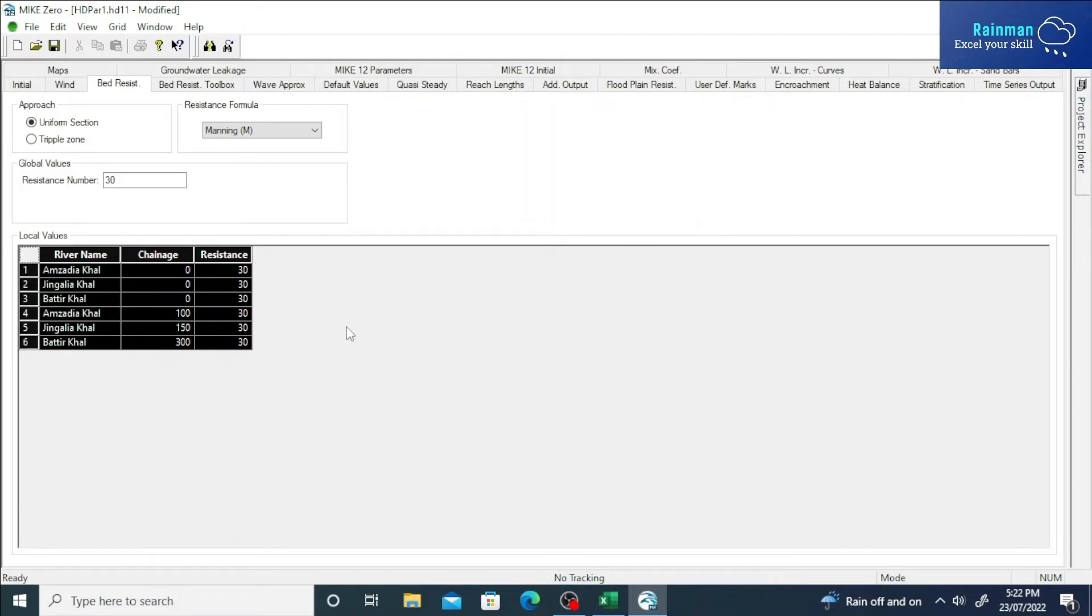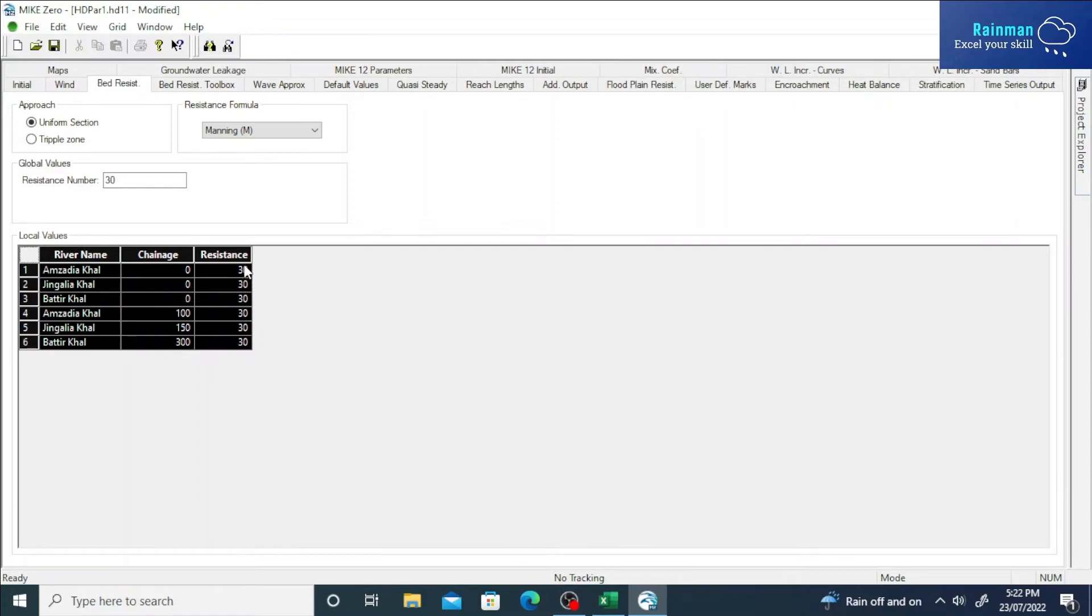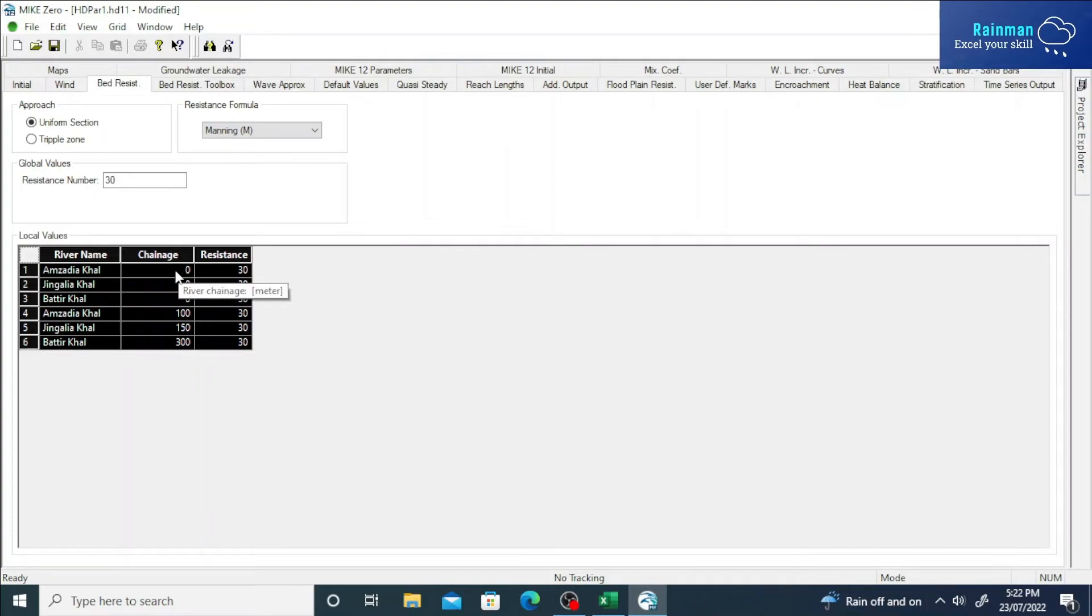Just paste from here. See, in every row, chainage and the resistance is here. Suppose it is 30. Resistance is actually Manning's M value. This is zero chainage, and the last chainage is 100.